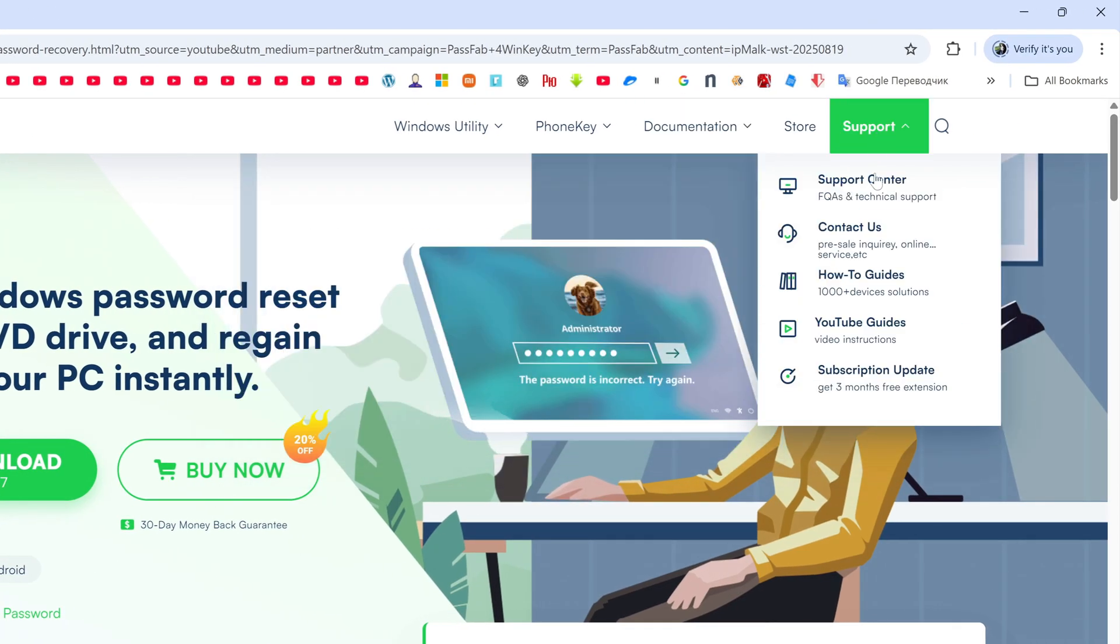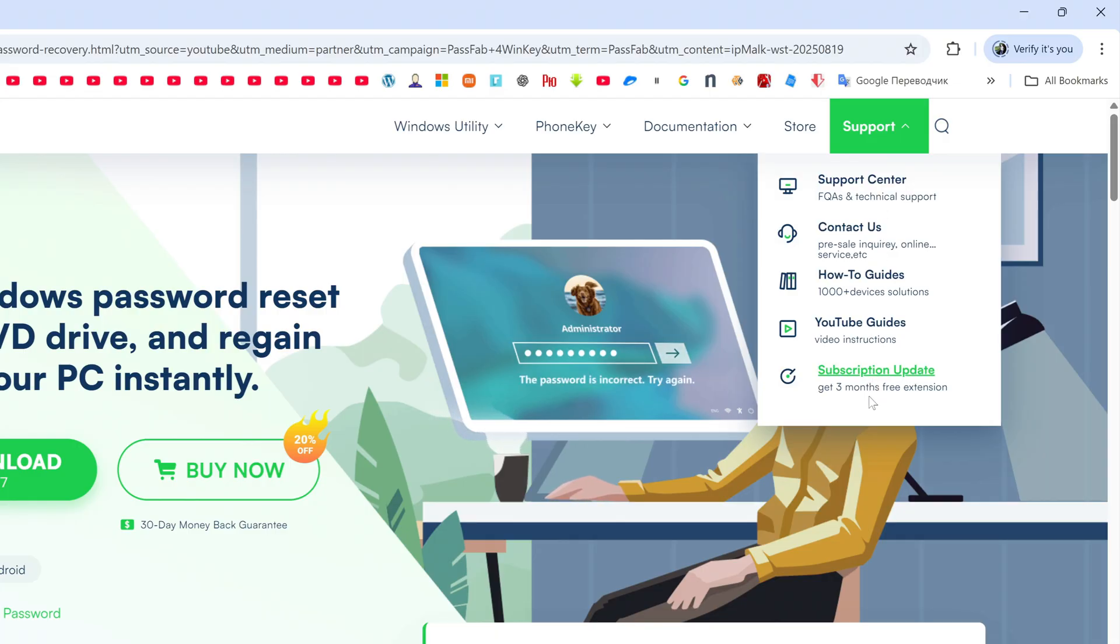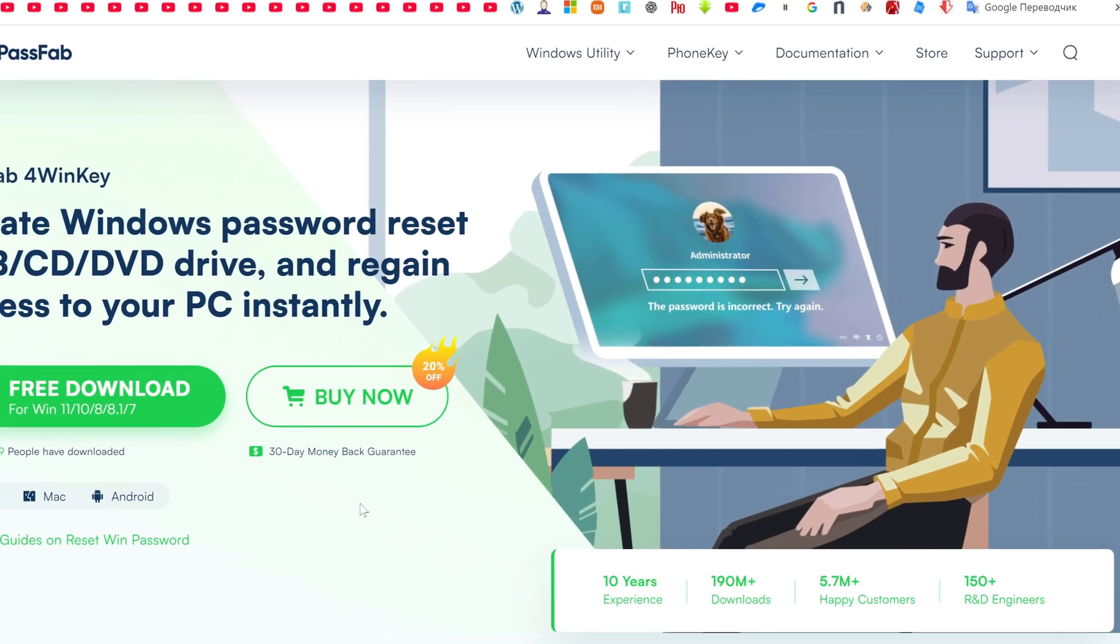And finally, the section with technical support. Here you will always be answered and help to solve any question related to PassFab products.